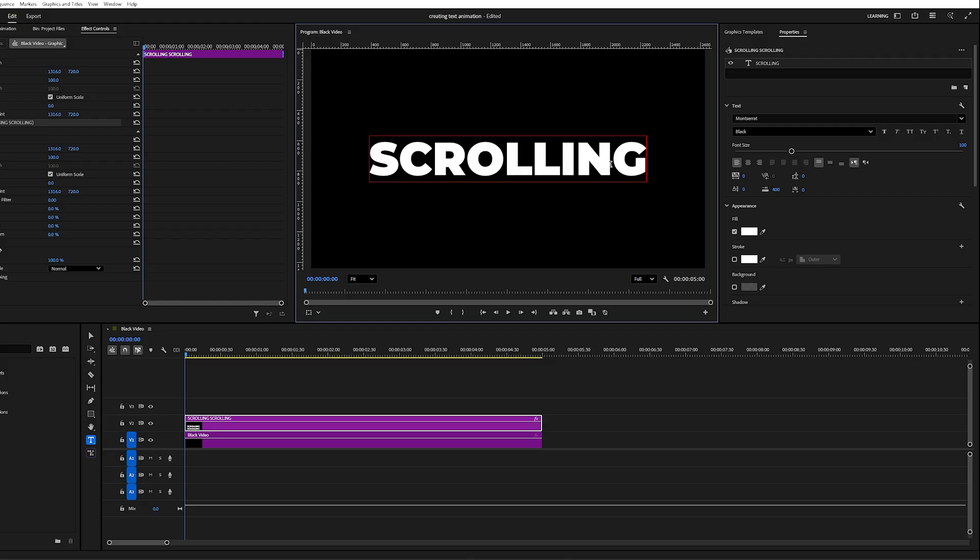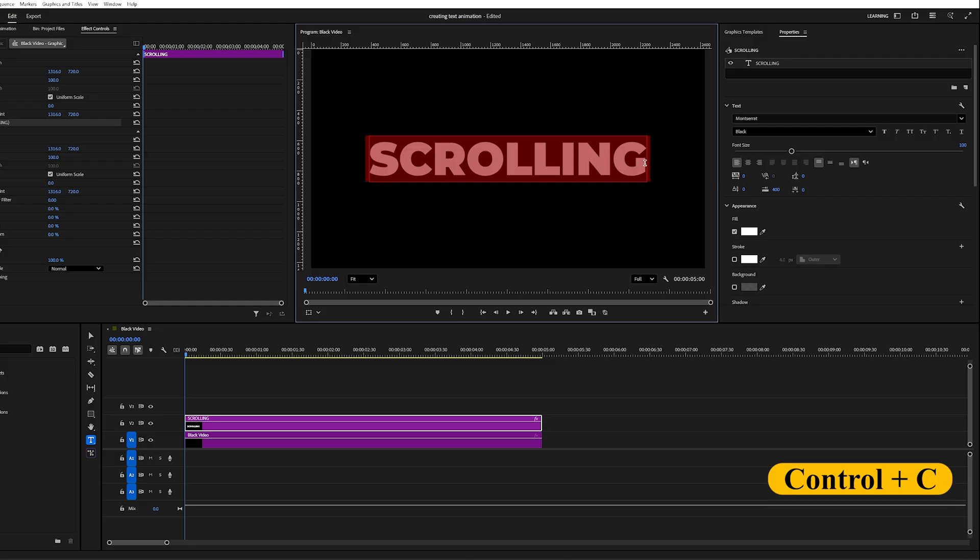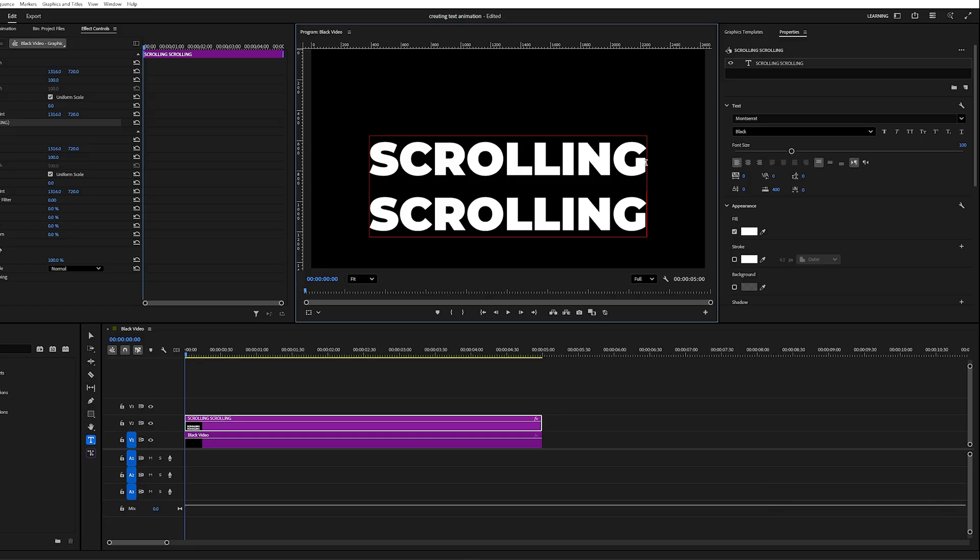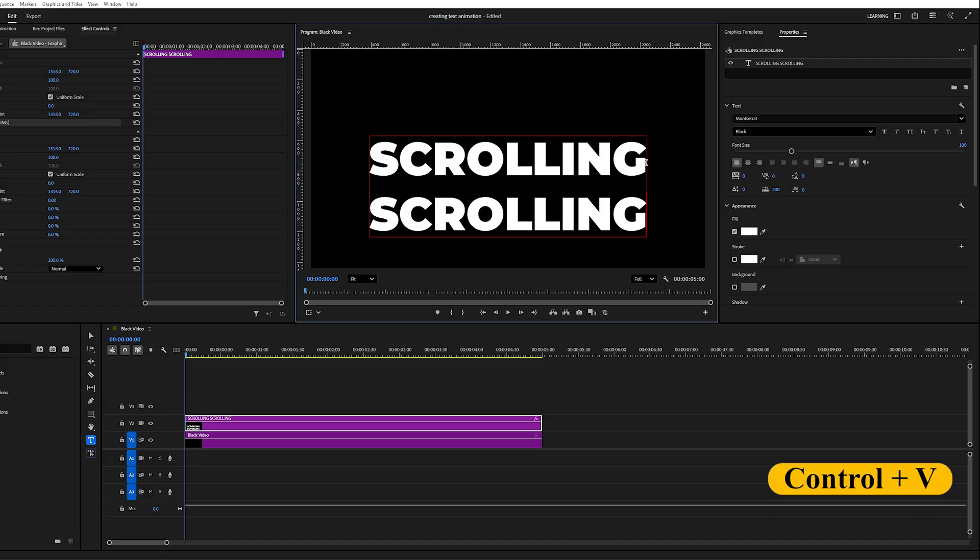Once the text layer is selected and highlighted in red, press Ctrl plus C to copy it. Move to the end of the word, press Enter to create a new line, and then press Ctrl plus V to paste the same word.